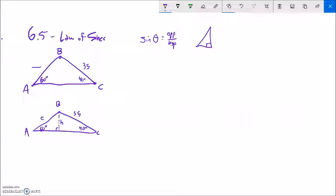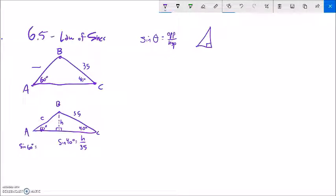Let me just call this C so I can work to find it. If I take sine of 40 degrees, looking at just this right triangle with the 90 degree angle, that's going to be opposite over hypotenuse — that height H over 35. And similarly, if I go sine of 60 degrees over here, I have this right triangle, so that would be opposite over hypotenuse — H over C, this value that I'm trying to find.